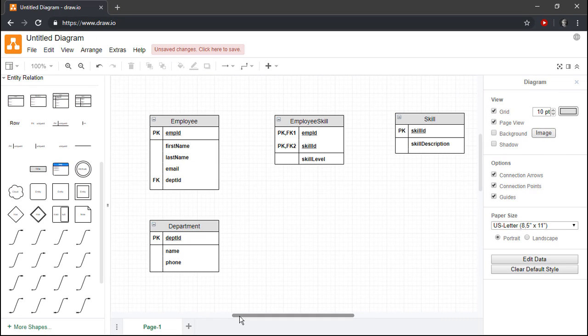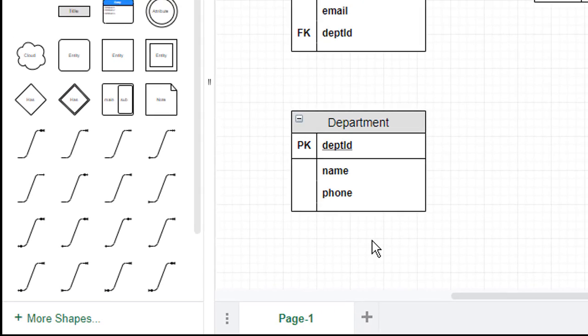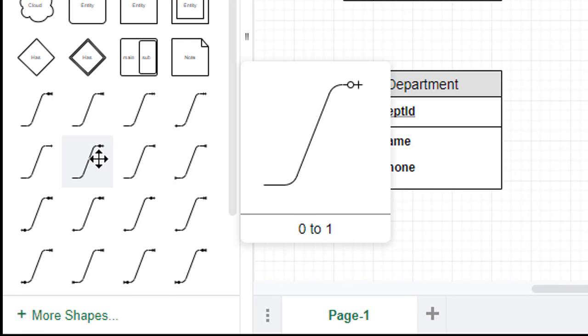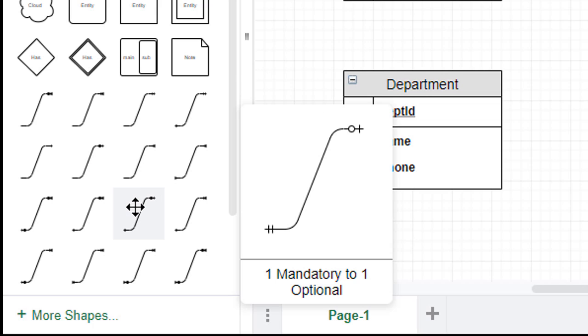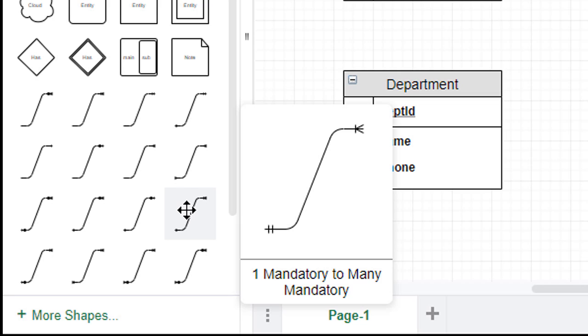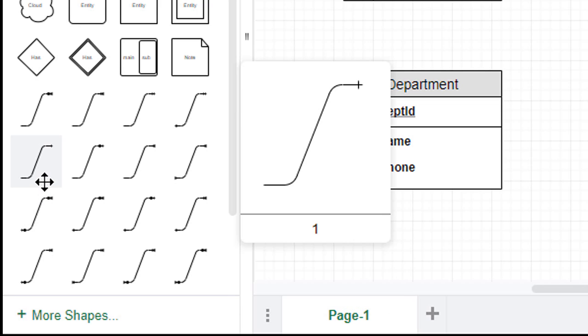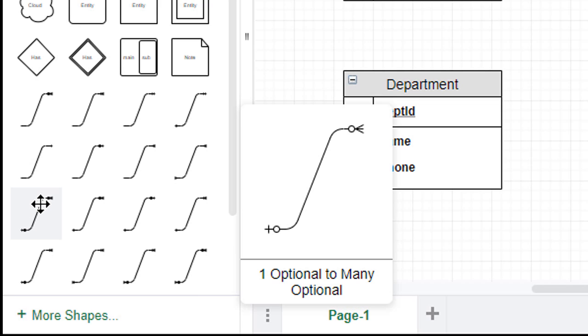Now that we've finished defining our entities and attributes, we just need to add the relationship lines and handle a few other details, and our diagram will be complete. To add a relationship line, we simply need to drag the relevant shape onto the drawing canvas, just like we did with the entity shapes. As you can see, DrawIO provides us with many different types of relationship lines. It ultimately doesn't matter which one you drag onto the canvas, since you can easily change the cardinality symbols at the ends of each line.